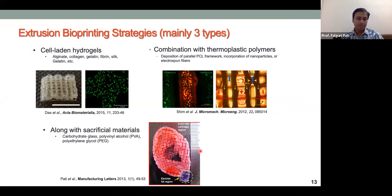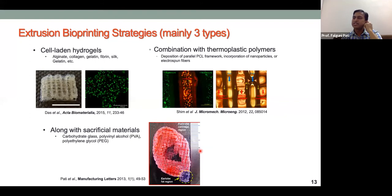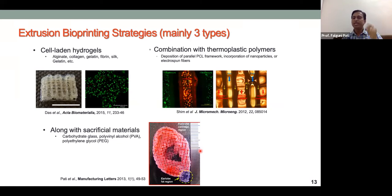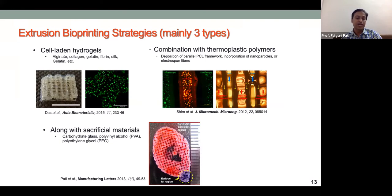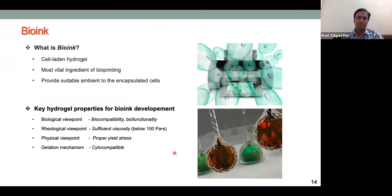This combination with thermoplastic polymers is called hybrid bioprinting technology. For complex tissue shapes with hanging geometry, a sacrificial material is printed alongside the structural material to provide support. This sacrificial material is later removed by washing, leaving the final structure intact. Sacrificial material should be water-soluble for bioprinting applications.